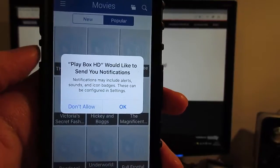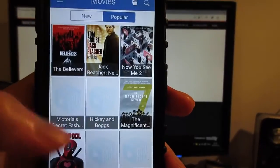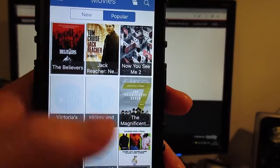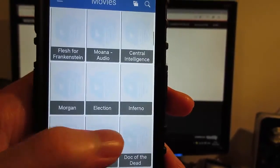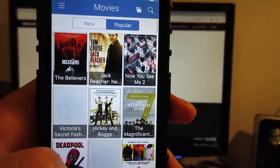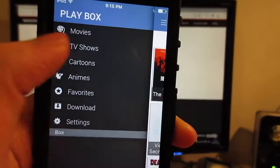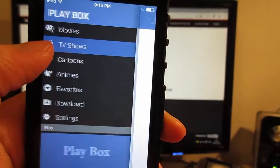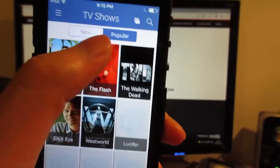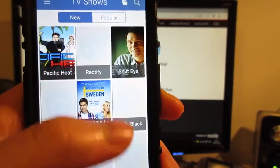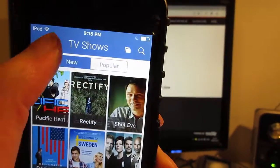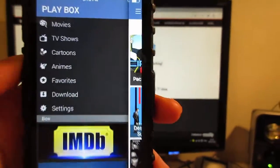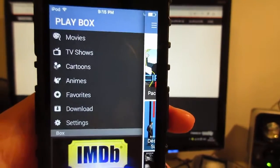Now open PlayBox HD. It'll ask you for notification. Click don't allow. As you can see, we got PlayBox HD also working on your iOS device. We got the movies and the TV shows right here, popular TV shows, new TV shows and much more. We got a search bar and we can also download movies and TV shows on PlayBox HD.